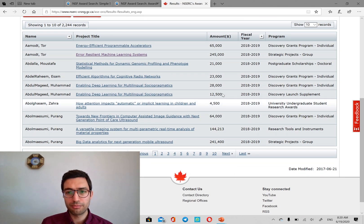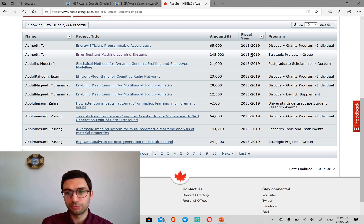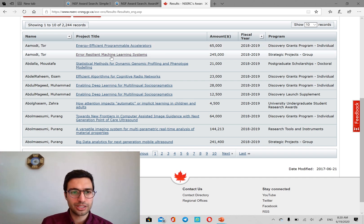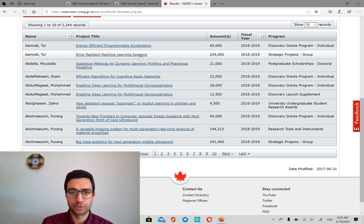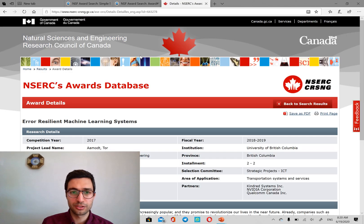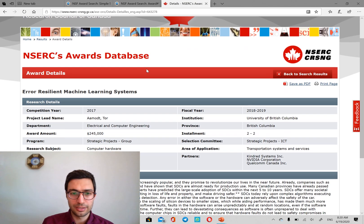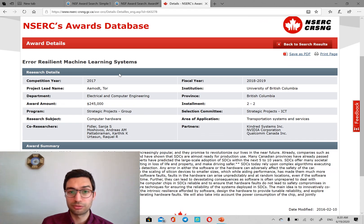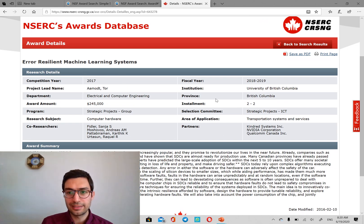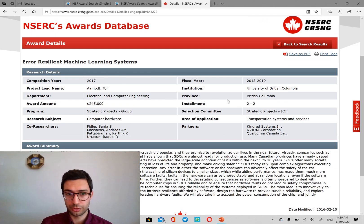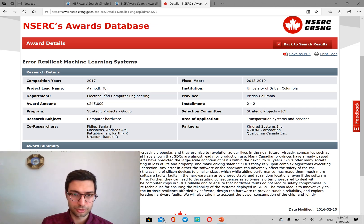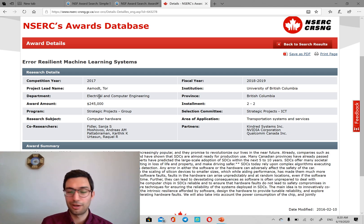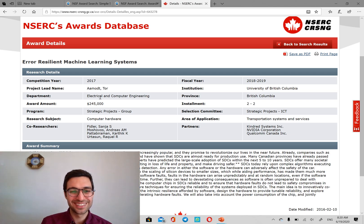There are different amounts and there are different fiscal month notes. All of them are for last year. And, for example, this one is $245,000. It's about error resilience machine learning systems. And it's at the University of British Columbia by Dr. Amot, Tor Amot. I don't know. I think it's Amot.